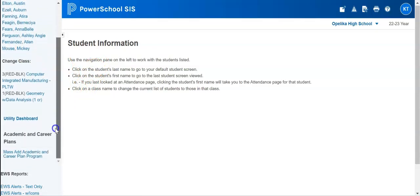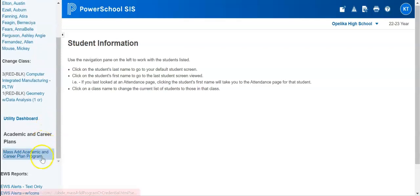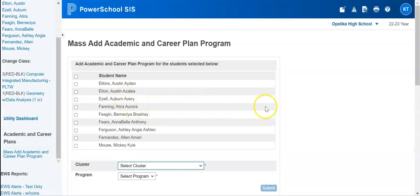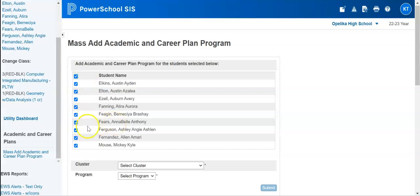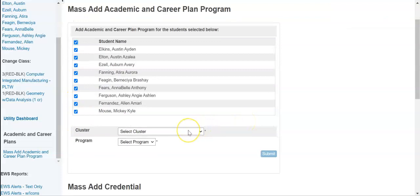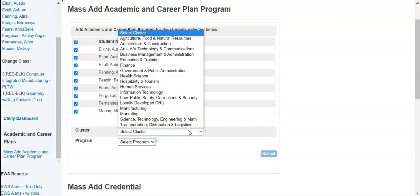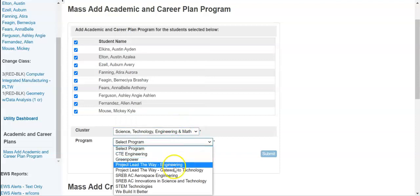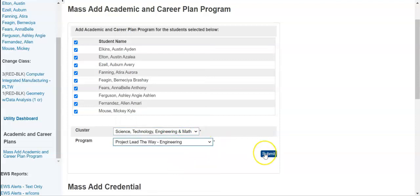When the teacher clicks into that student information card, they're taken to the student information screen where they will see their students listed. On the left-hand side, if they scroll down, they will see Mass Add Academic and Career Plan Programs and can click on that link. Then they'll be able to select or deselect students enrolled in the course — if they want to select them all, they click the checkbox at the top and can deselect if needed. Then they select the cluster and the program and submit.